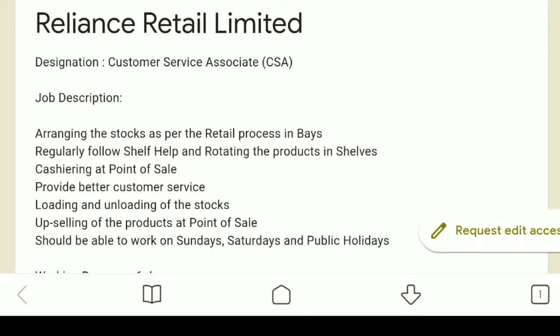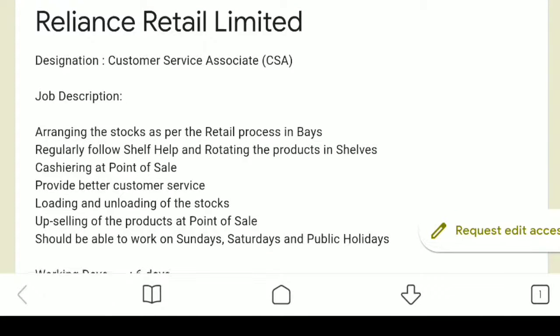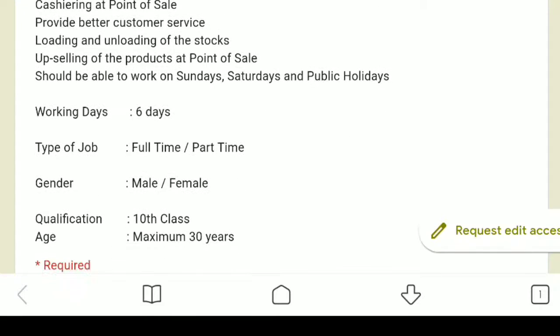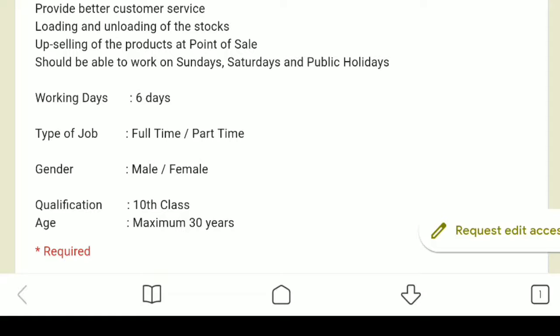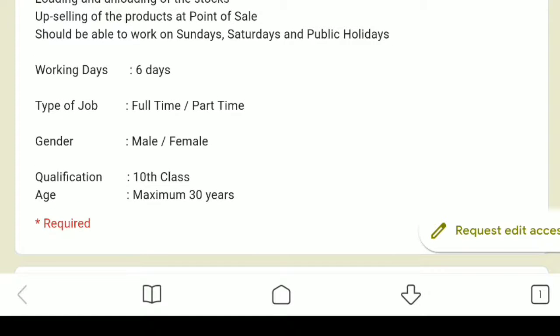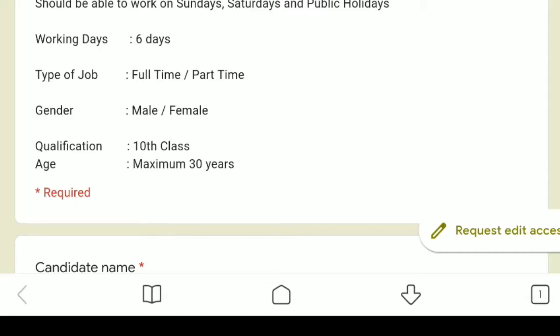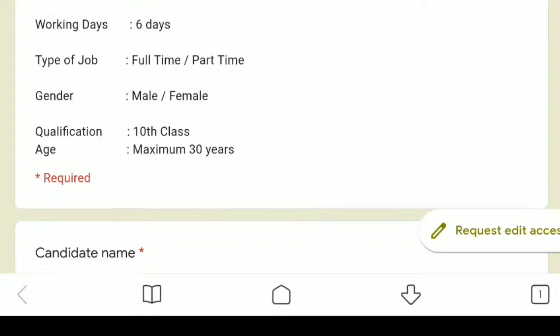The job designation is Customer Service Associate. Working days are 6 days. Type of job is Full-time or Part-time. Male and female members can apply with 10th class qualification, maximum age 30 years.